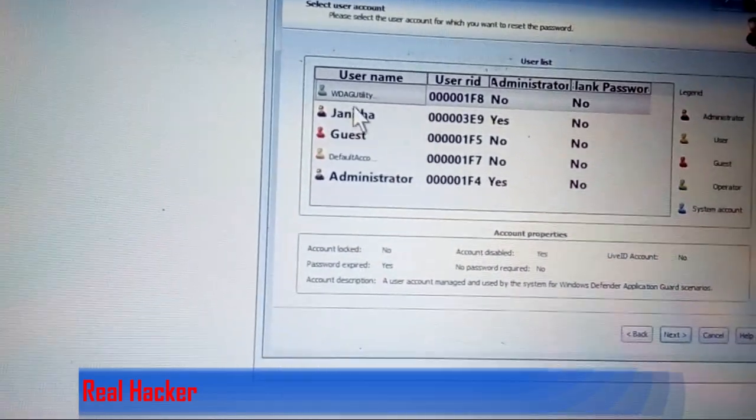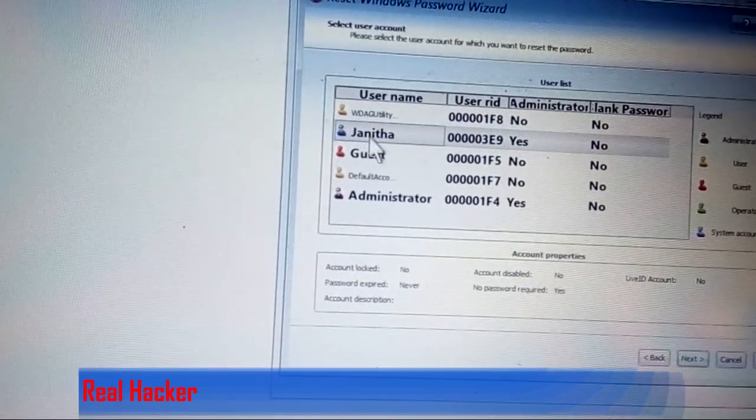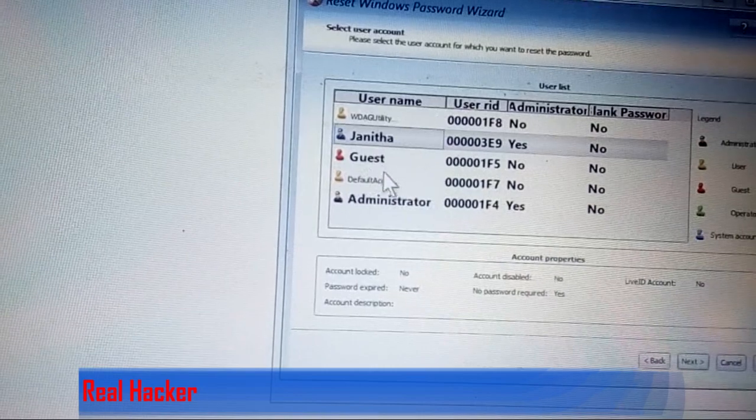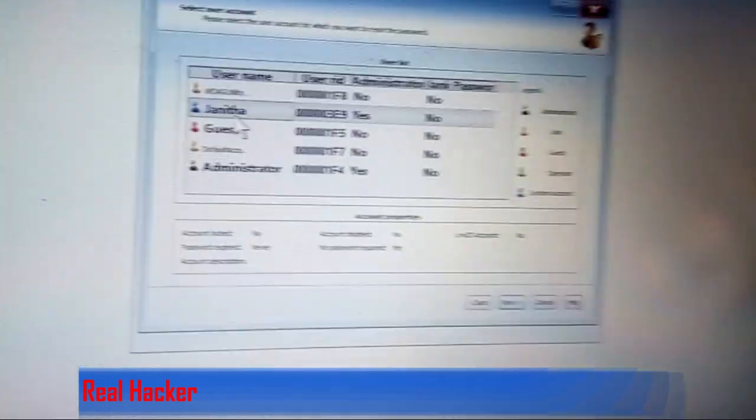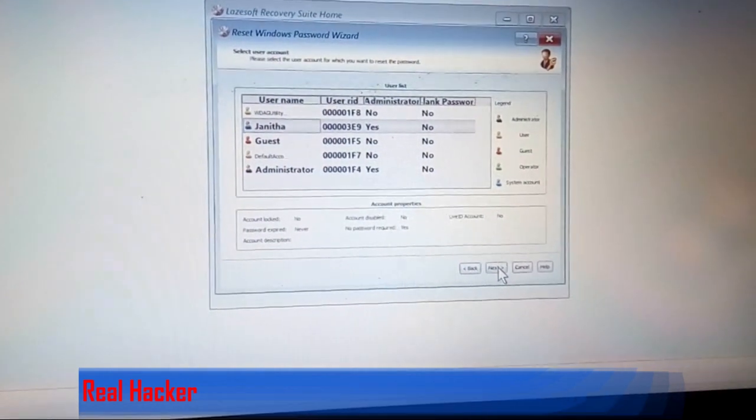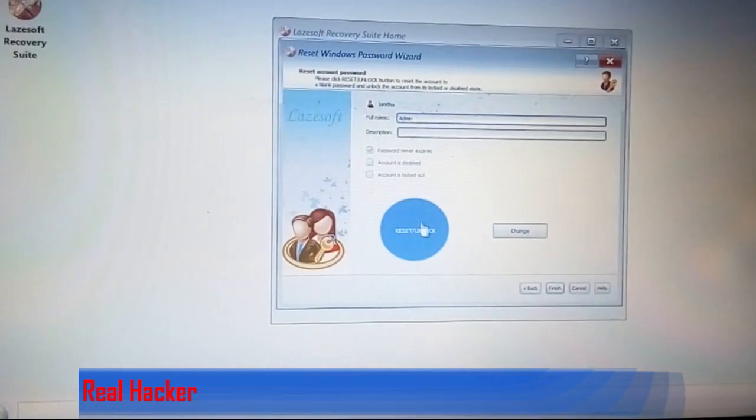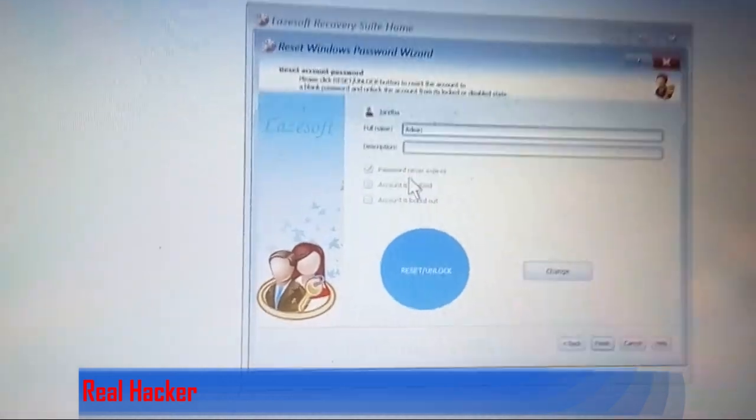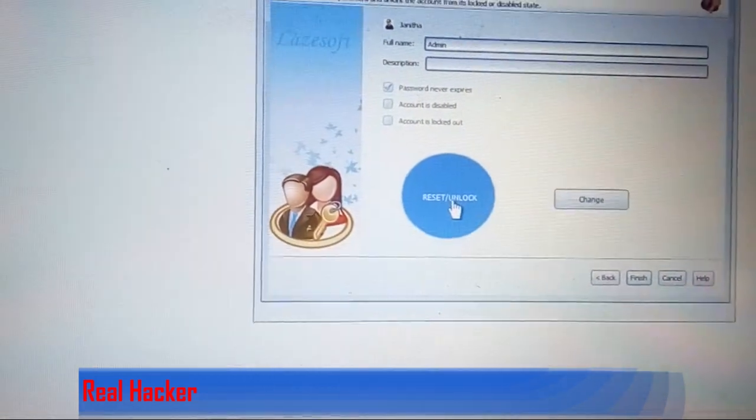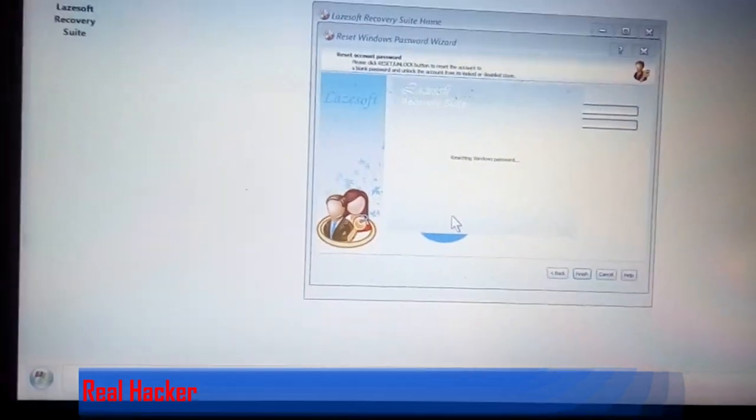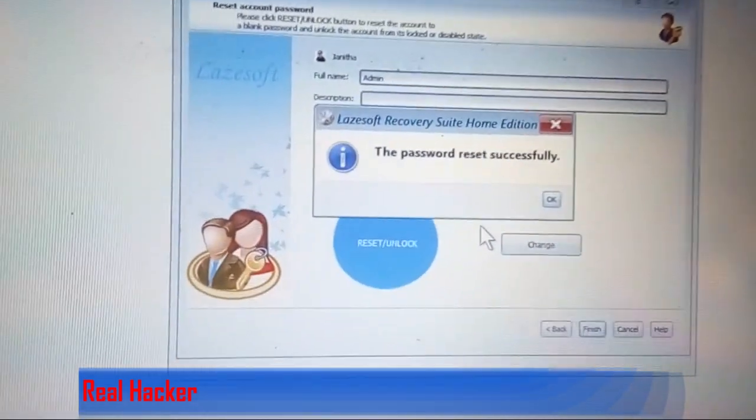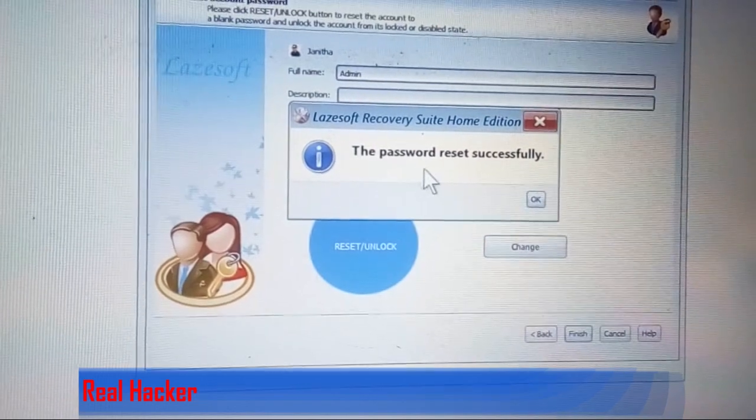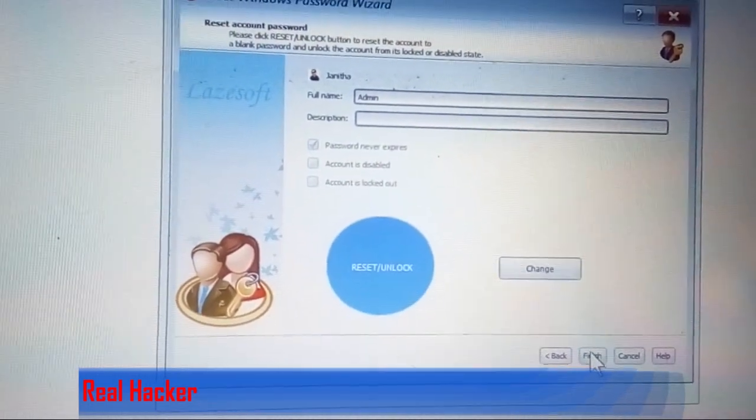Then click reset. You can see 'Password reset successfully'. Press OK and then finish.